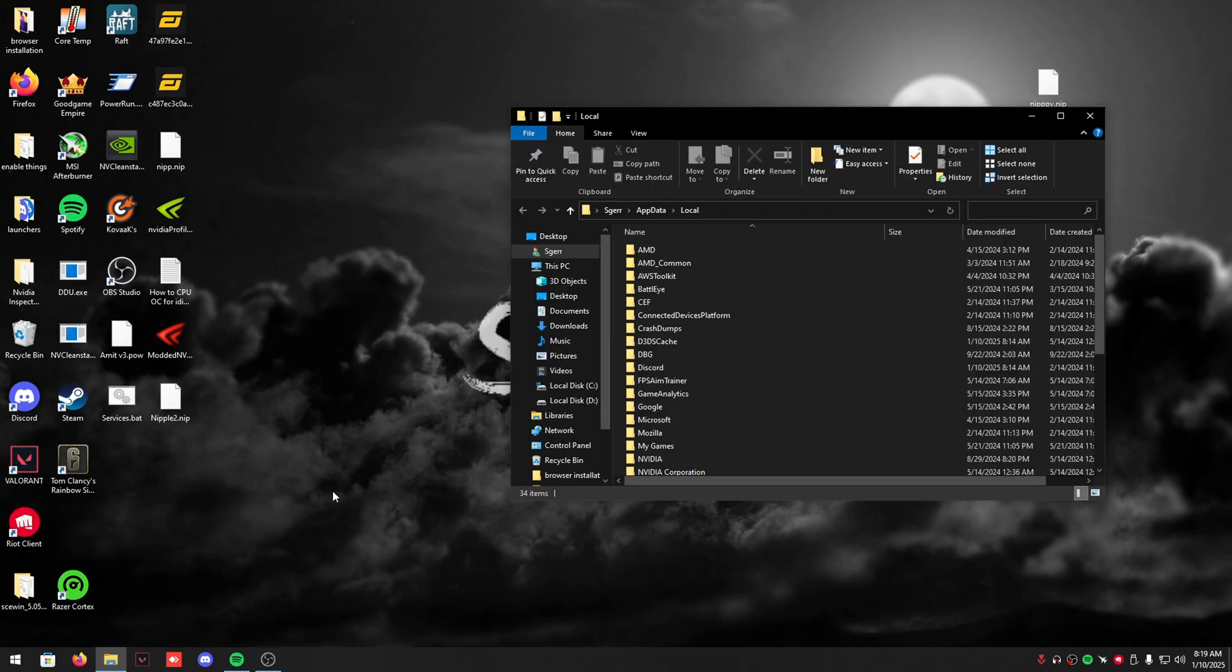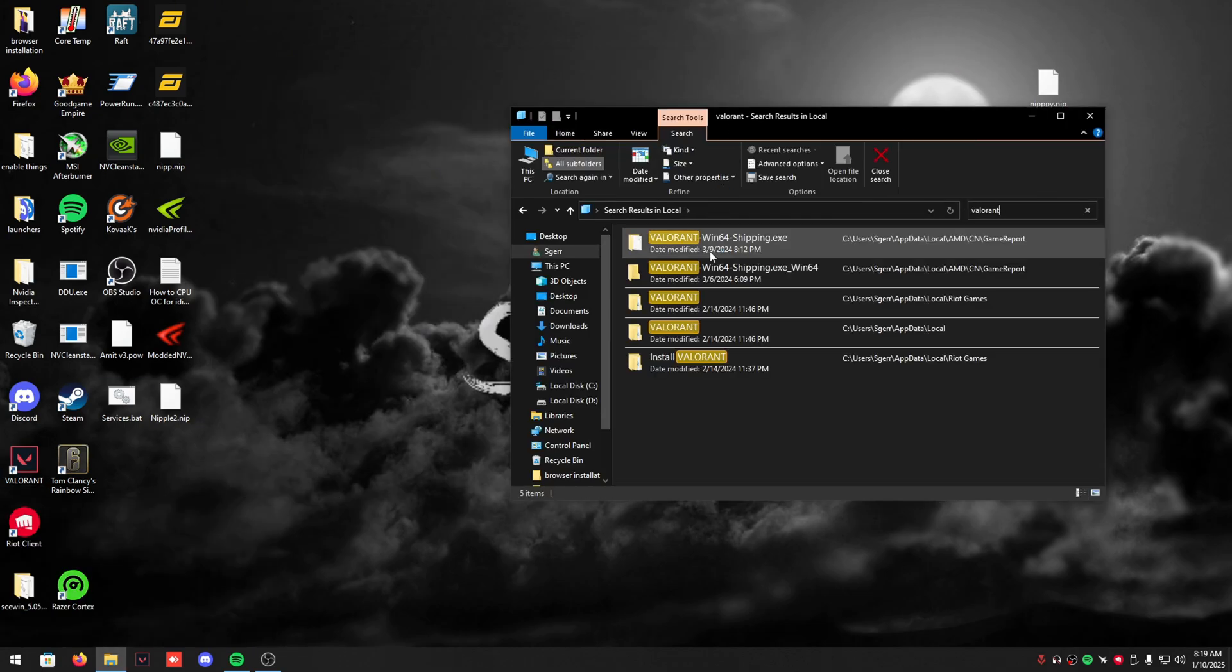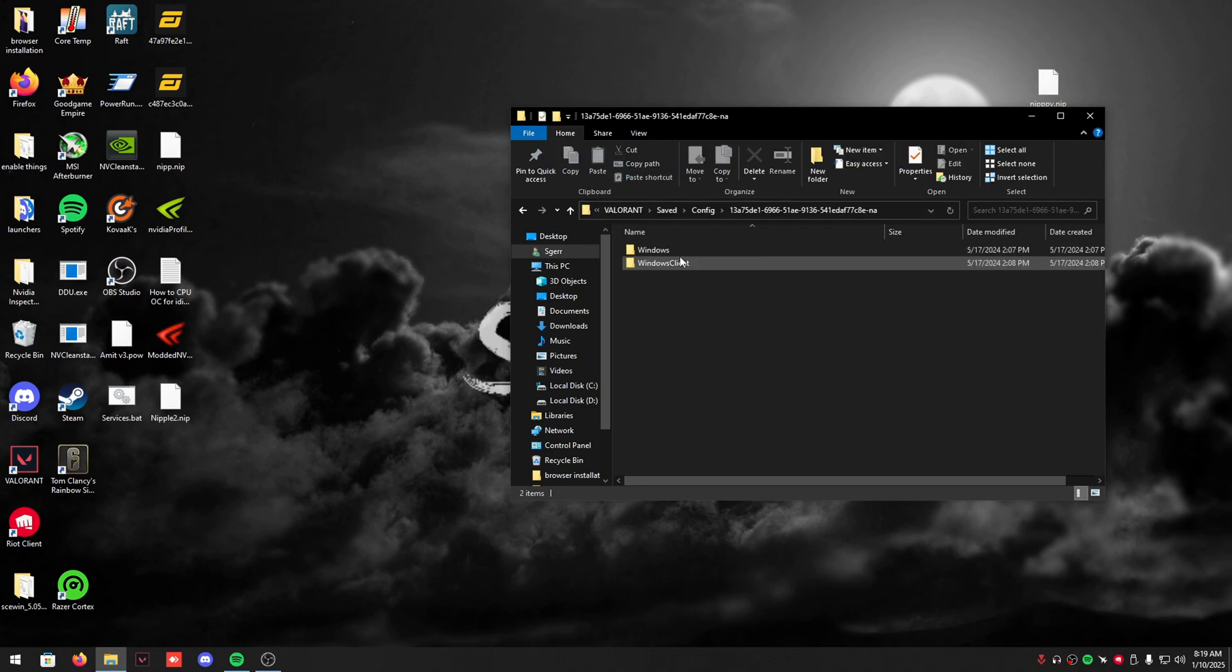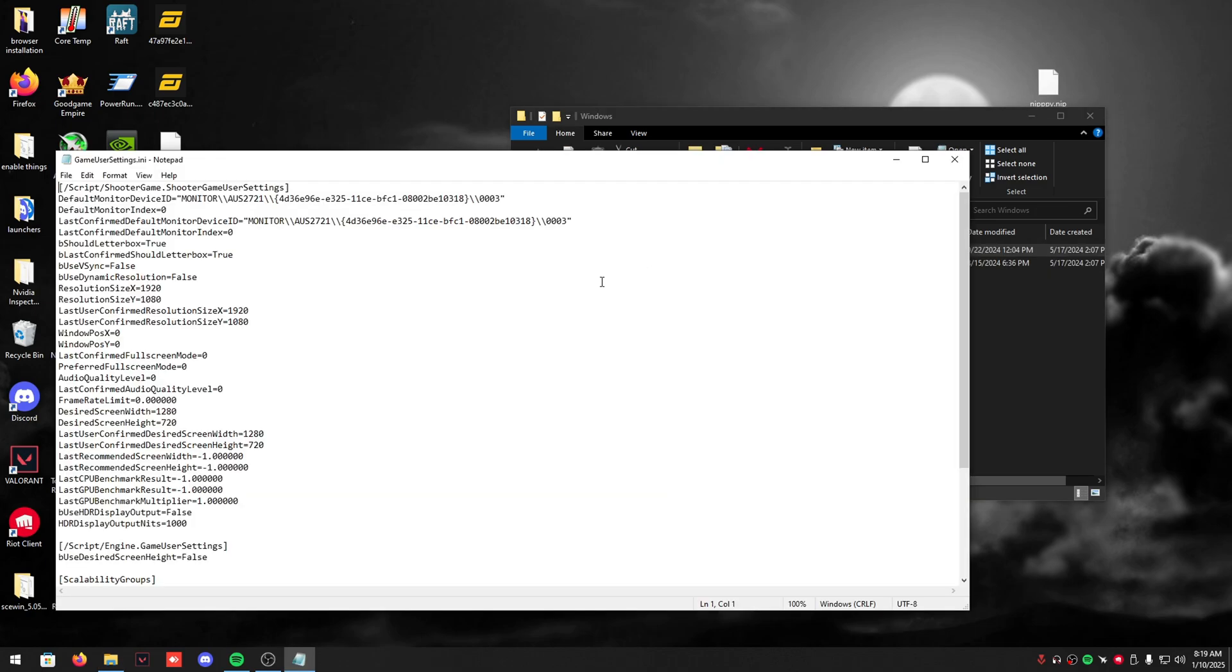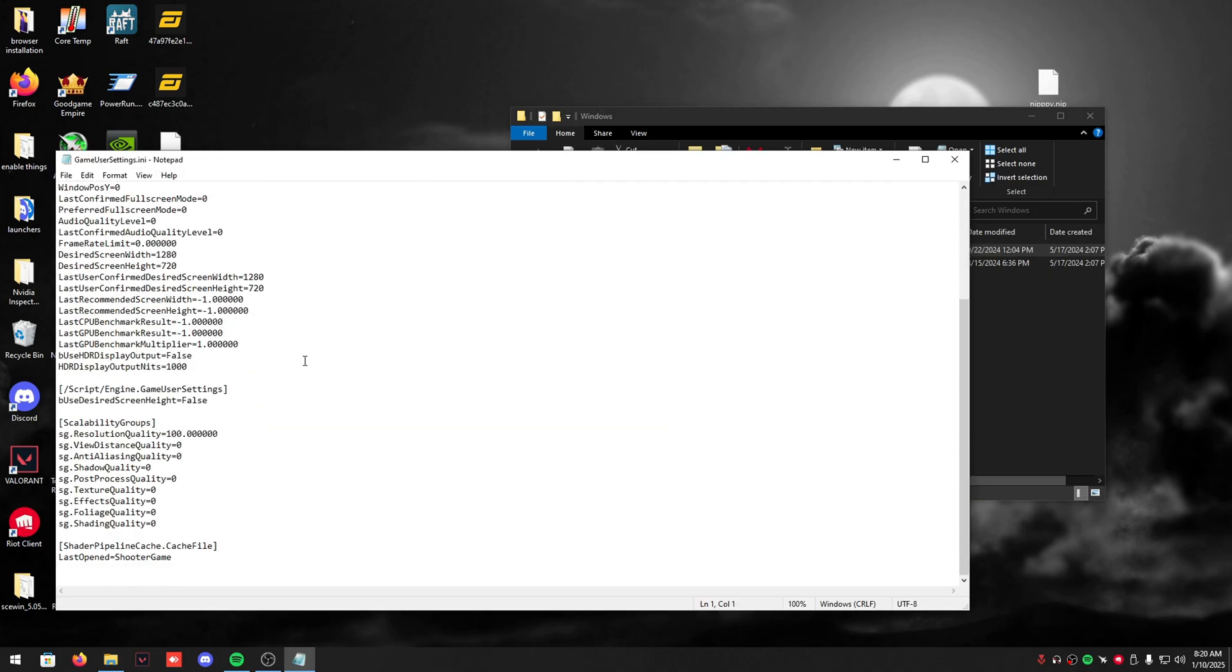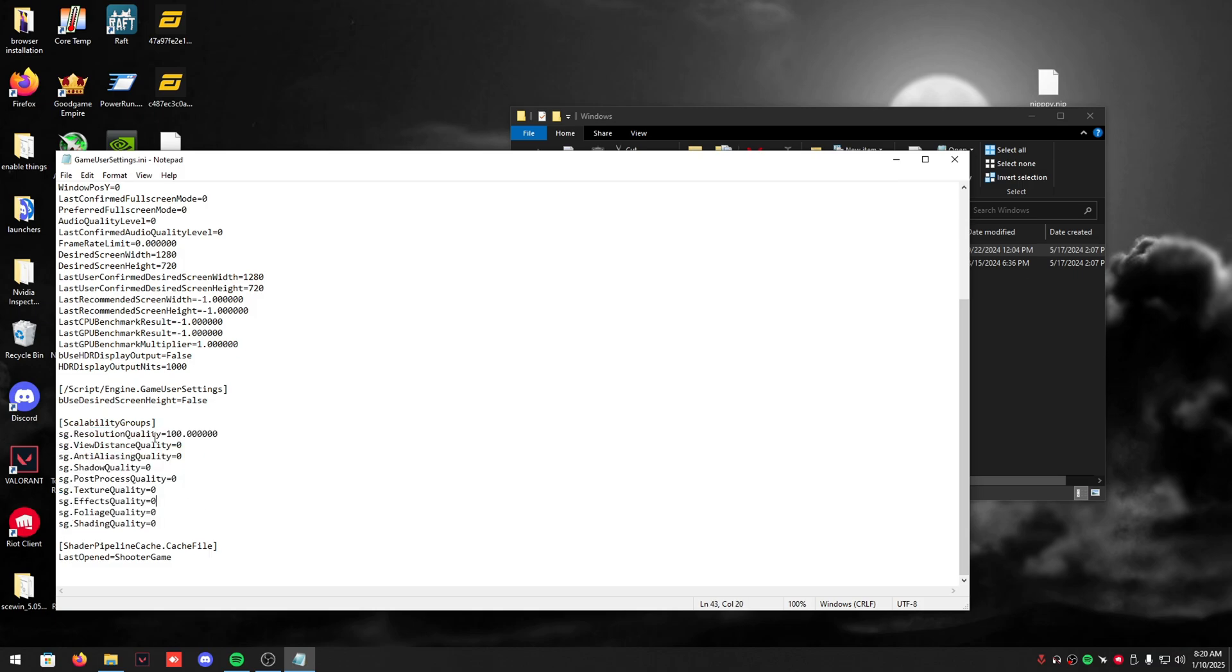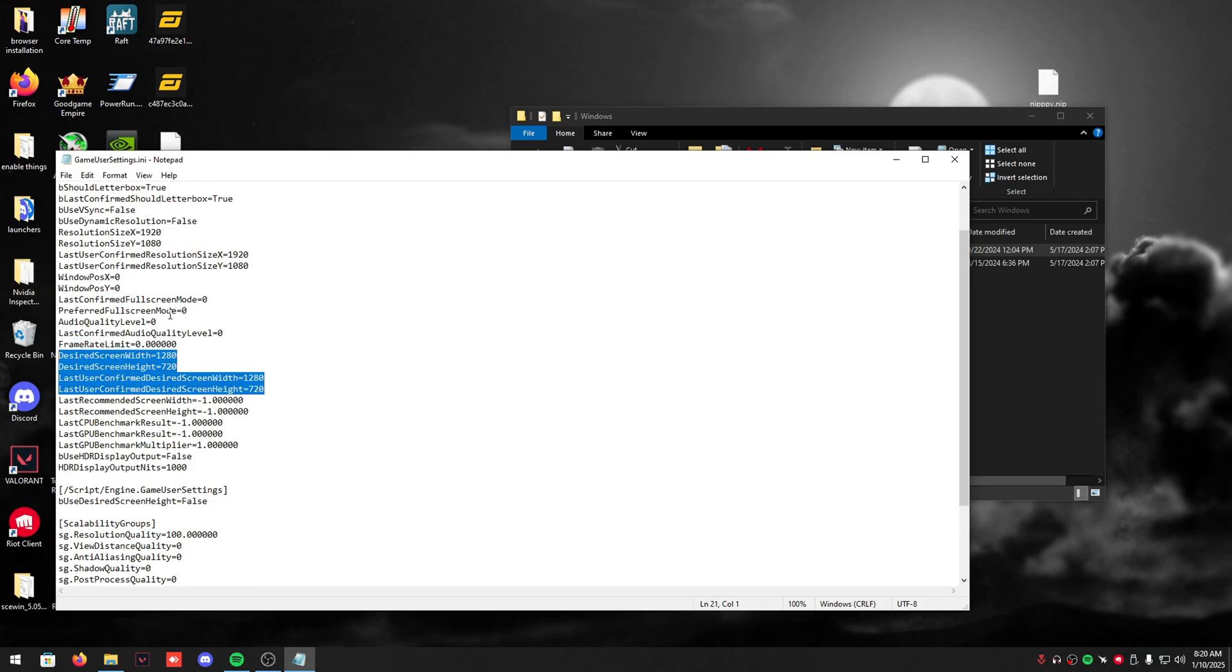There are some hidden settings for Valorant. Go to your Users, App Data, Valorant, Saved, then Config. Go to the top one because that's your main account, go to Game User Settings, and put all this to zero. These will sometimes go up and be in the background ruining your FPS. The resolution, this is my res if you guys want to copy.